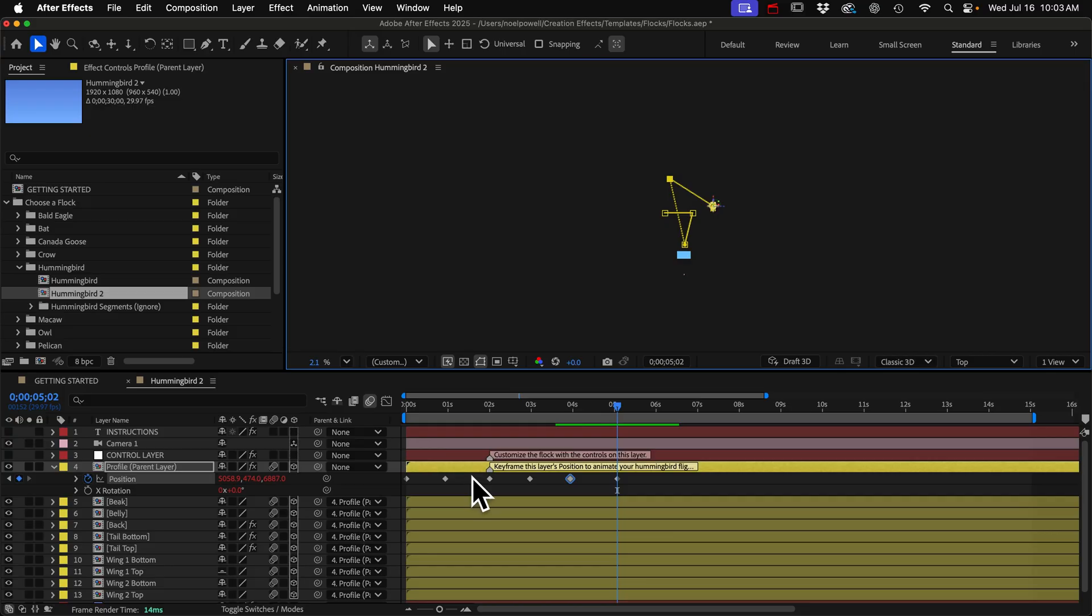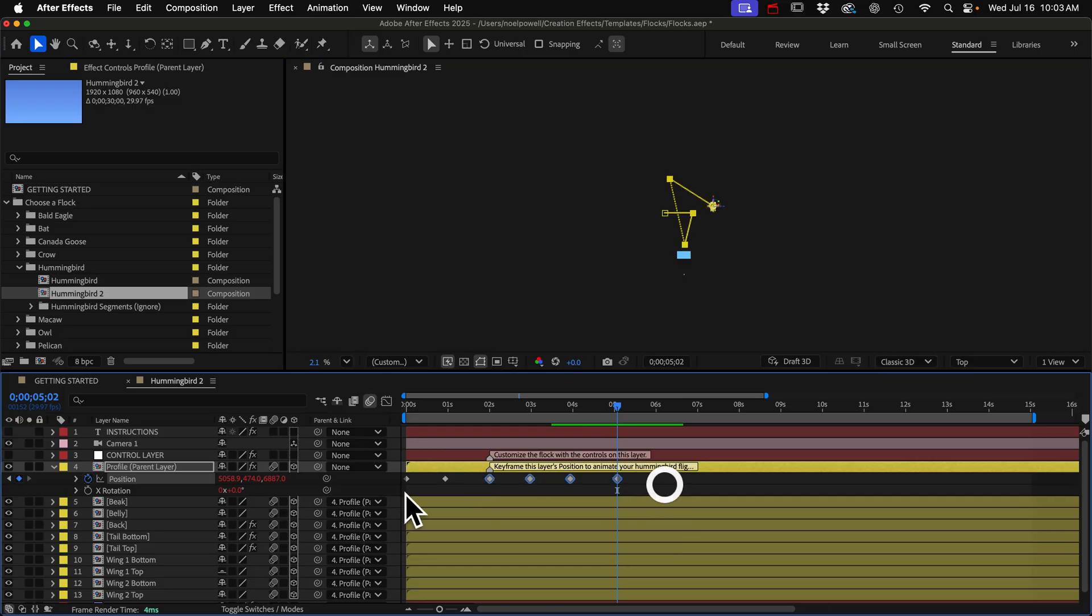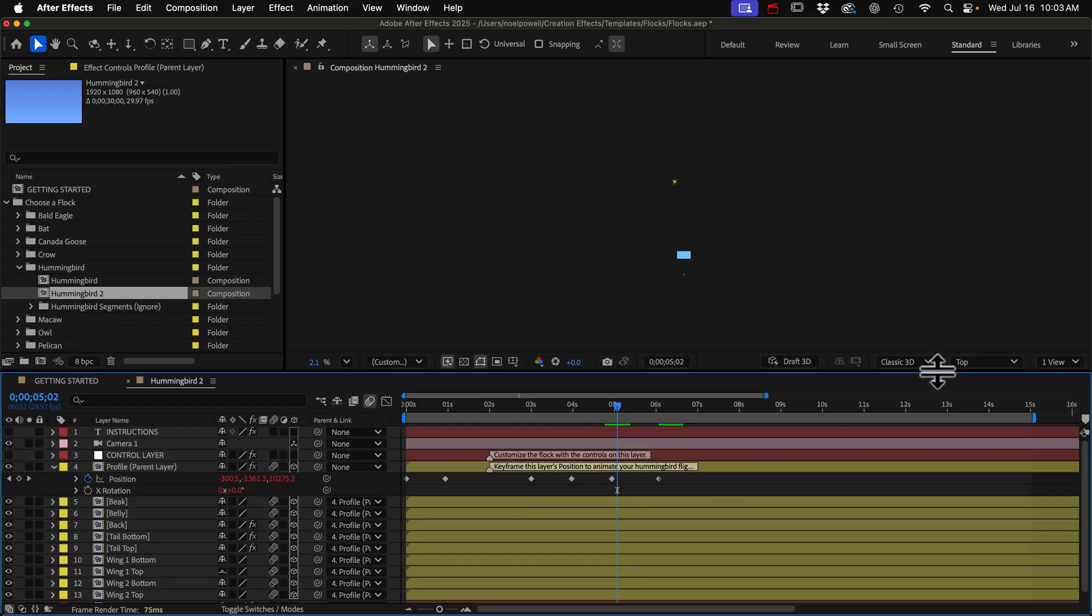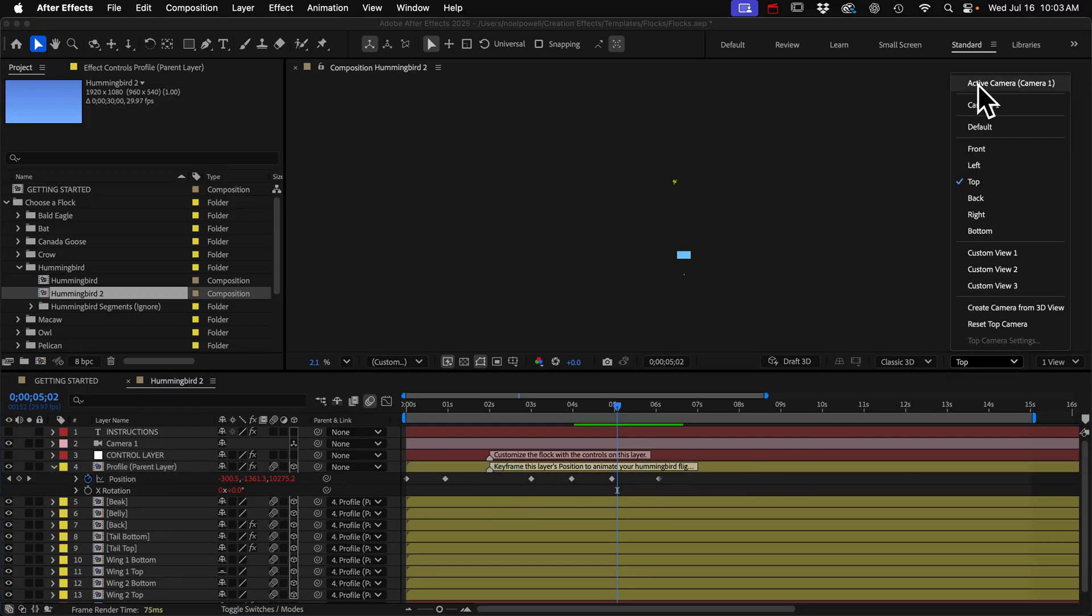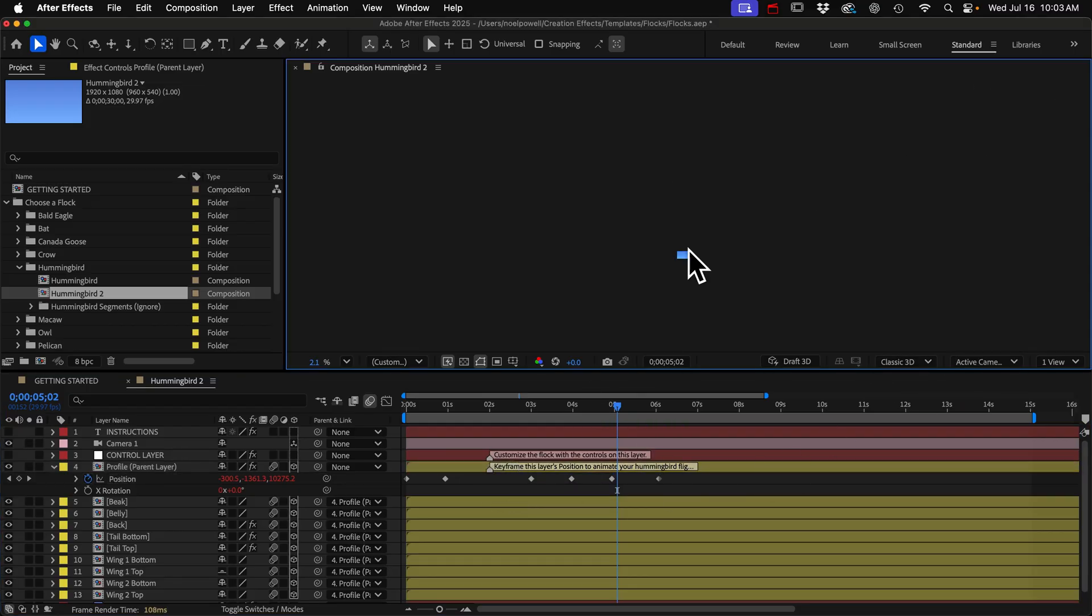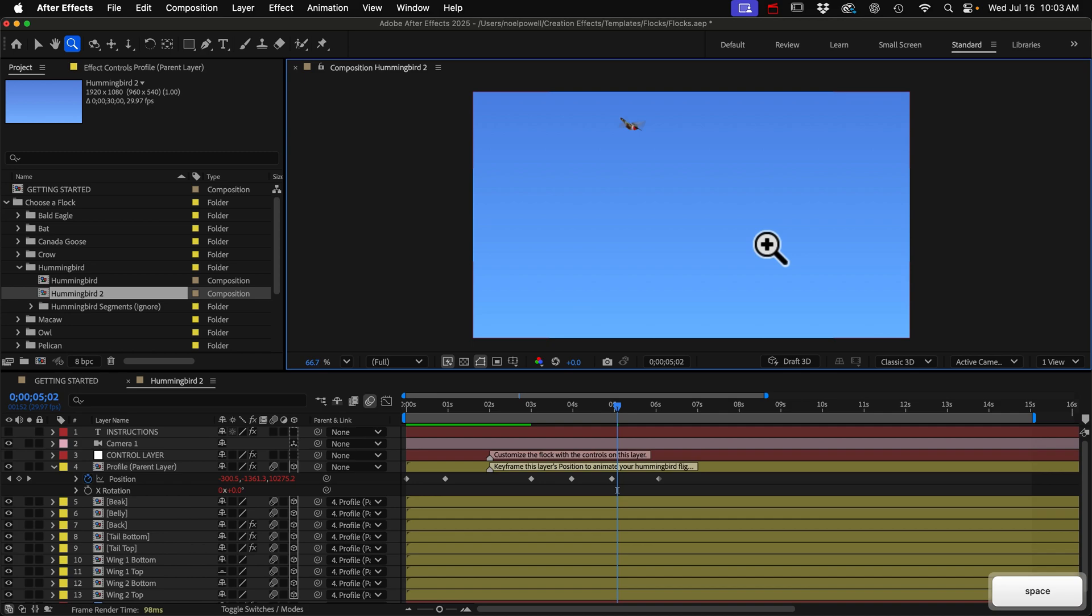This is where he hovers and I think I'm just gonna slide these over so that he hovers for two seconds. Alright, we'll come back to top view a little later. Let's just preview what we got.